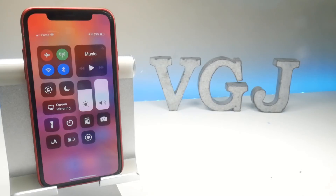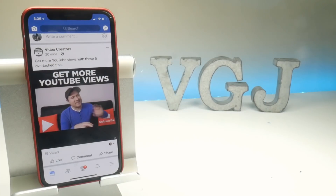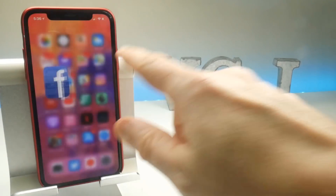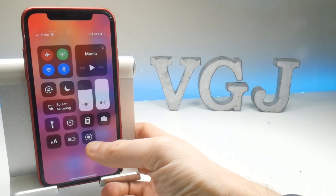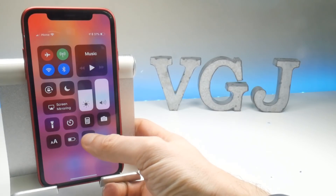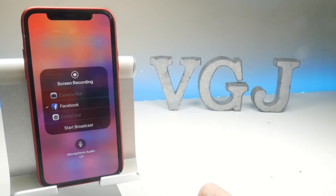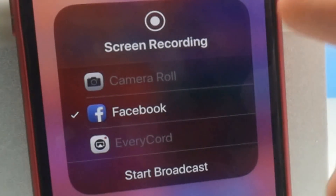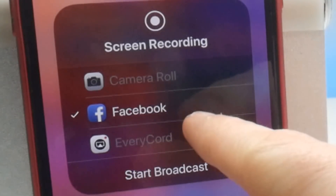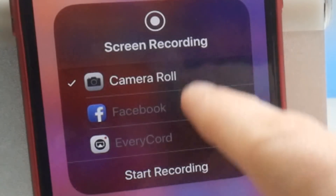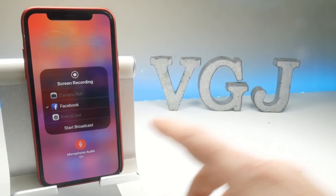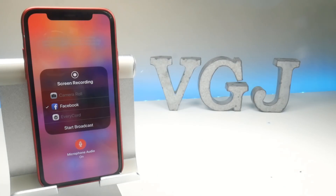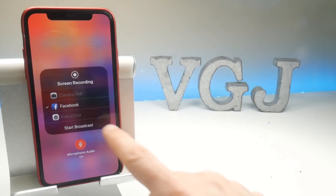Now let's look at actually broadcasting to Facebook. Make sure you're logged into Facebook, then from anywhere on your iPhone screen bring down the Control Center and force touch — 3D touch, whatever it's called — on the record button. You'll have several options depending on how many screen recording applications you have; it might just be Camera Roll or Facebook. Camera Roll says 'Start Recording' but Facebook says 'Start Broadcast.' Turn on the microphone if you want to broadcast audio commentary, and when you're ready, simply start the broadcast.